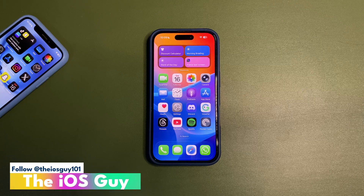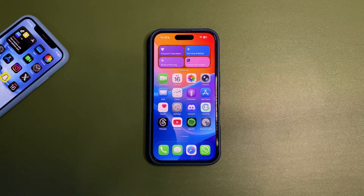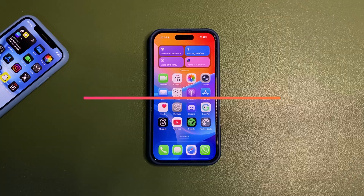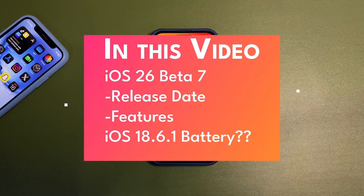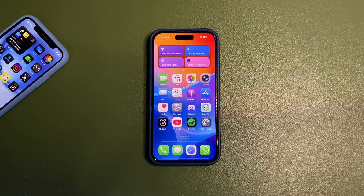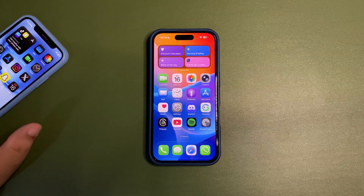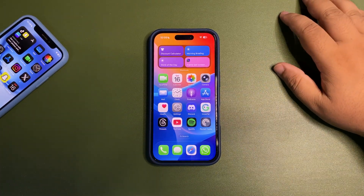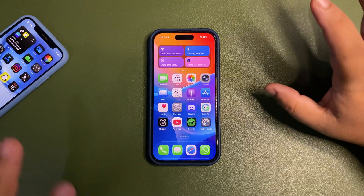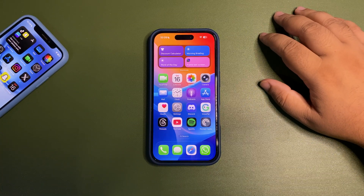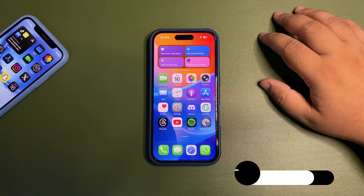Welcome back to the channel, guys. In today's video I'm going to cover a couple of topics — a few different things going on with iOS 26 and also with iOS 18.6. I'm also going to address some of your comments, since a lot of you have been leaving similar ones.